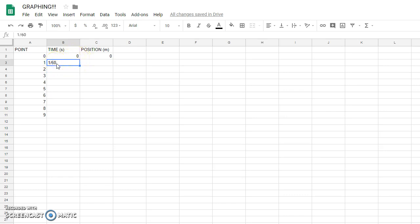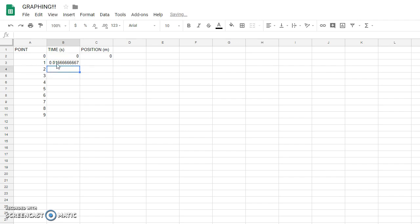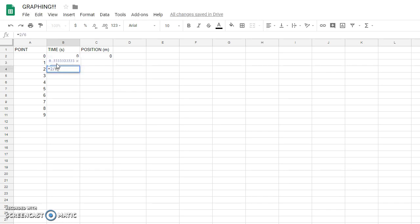If you want this to be turned into a decimal, which we always use, you press the equals button and then type in your fraction. Spreadsheet is a calculator. It'll calculate that decimal for you. So you can go through and do that for each of your numbers.